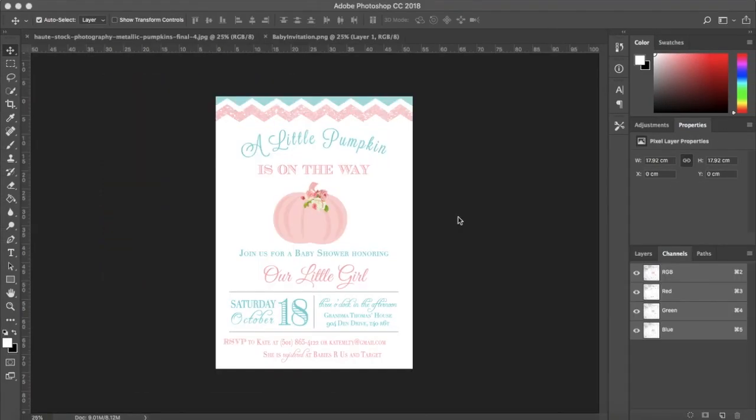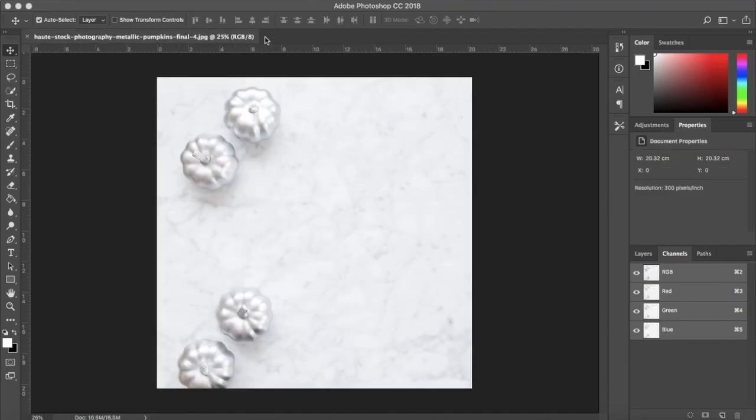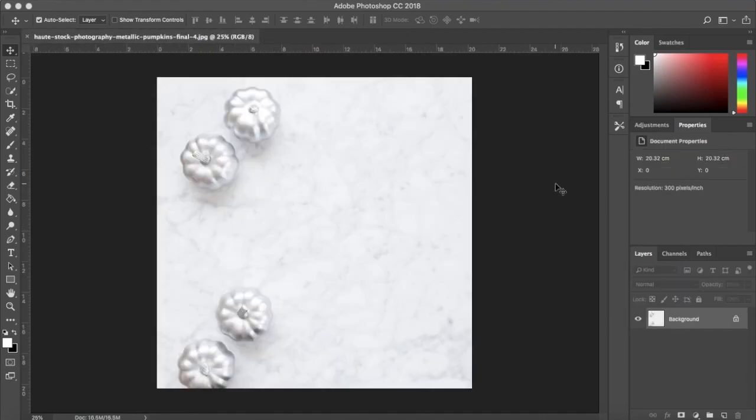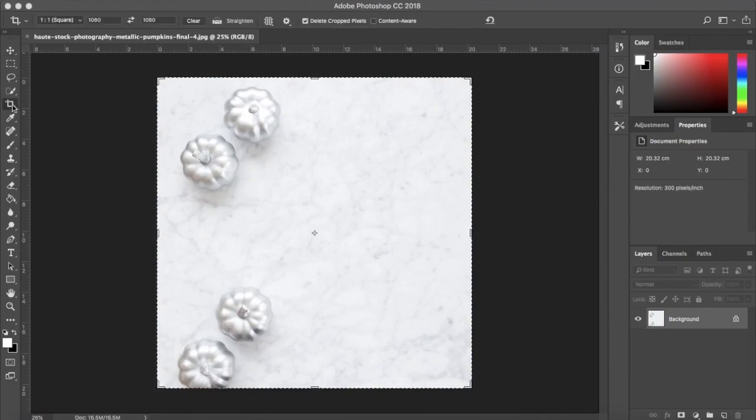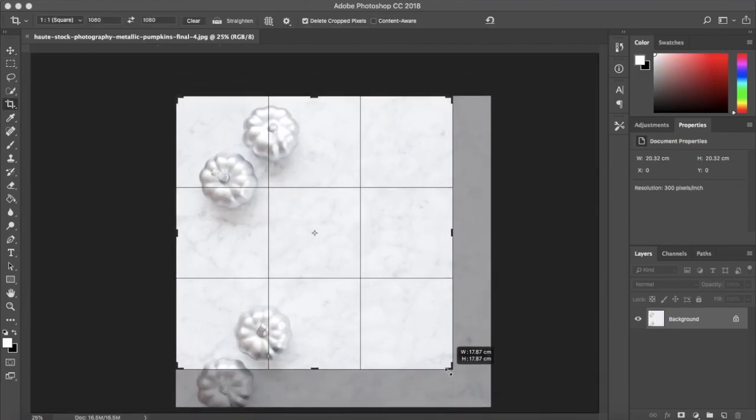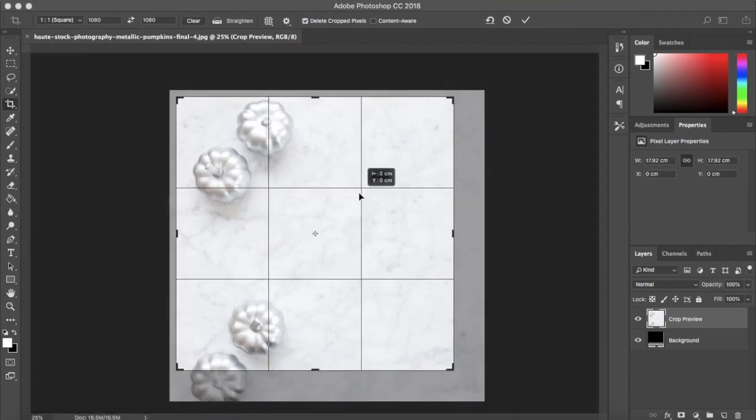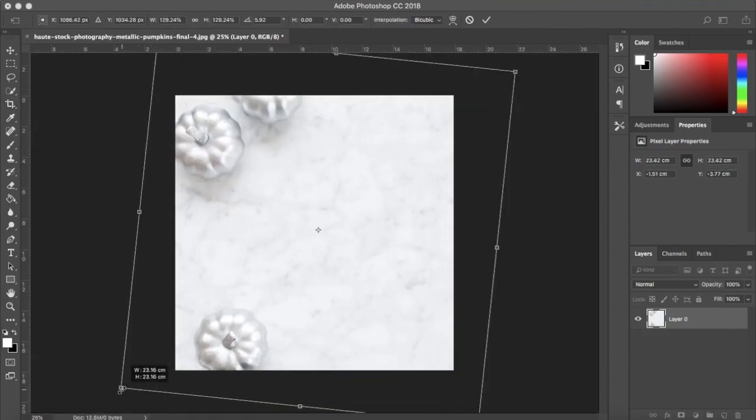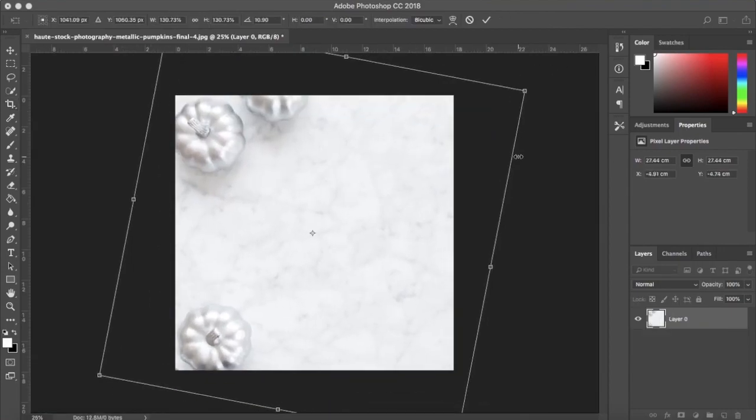Now let's look at how to do a mockup for a baby shower invitation that only features a one-sided design. You can use these graphics on your sales page, Facebook, or Instagram.